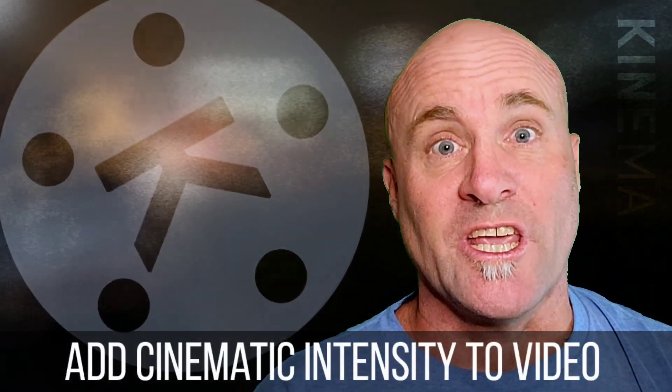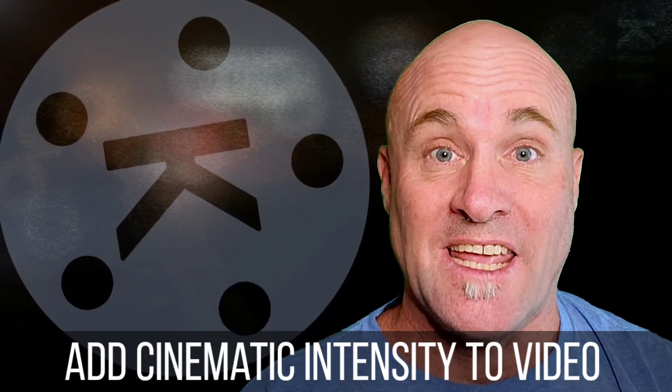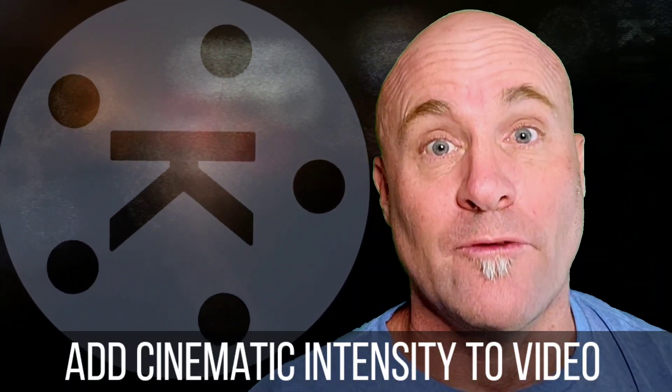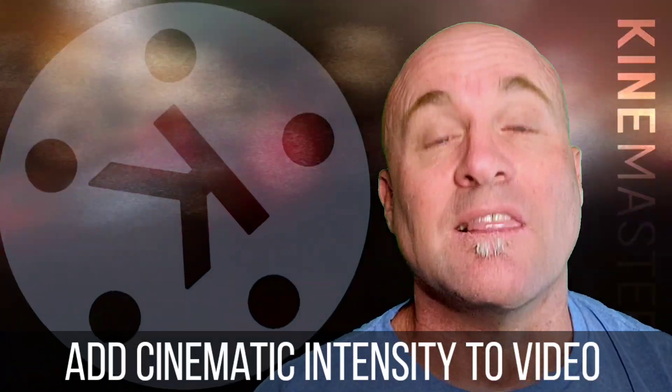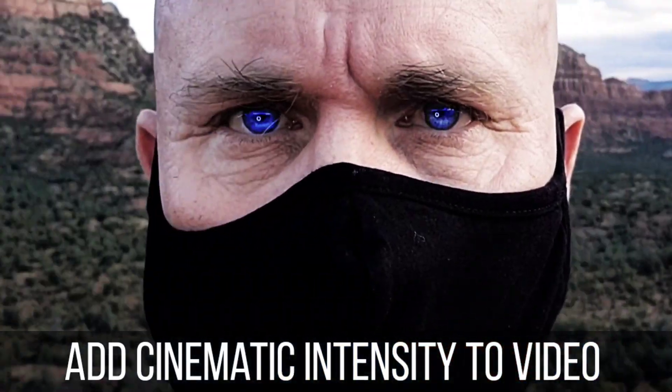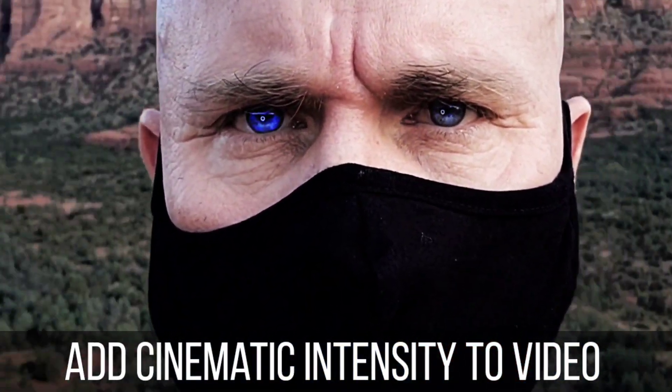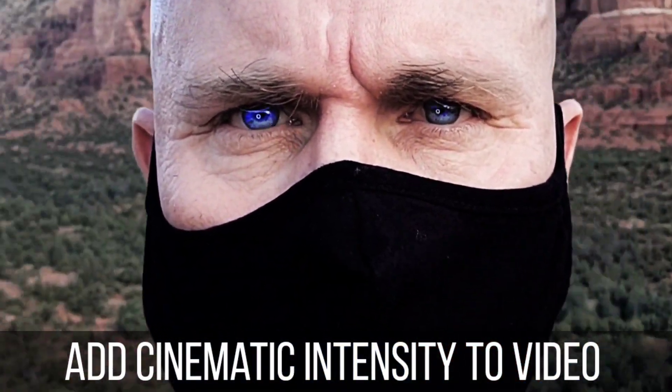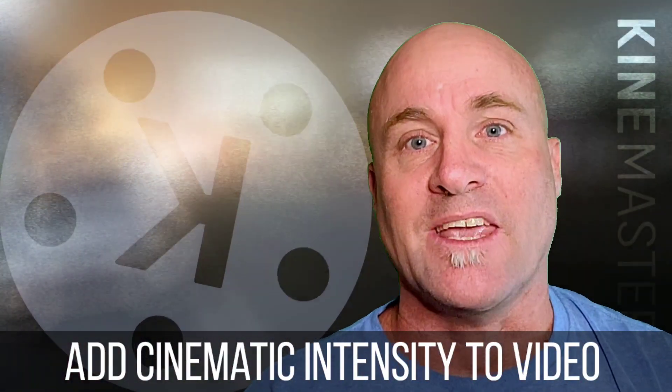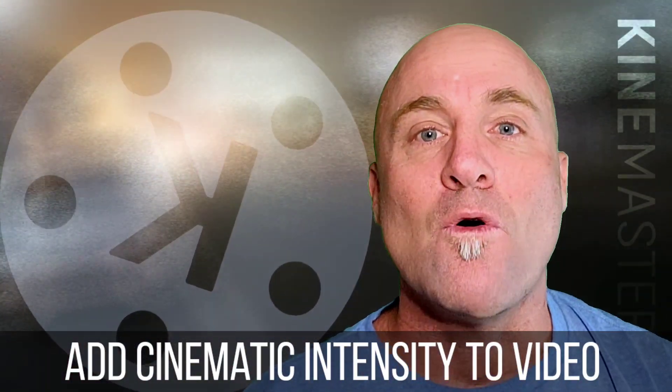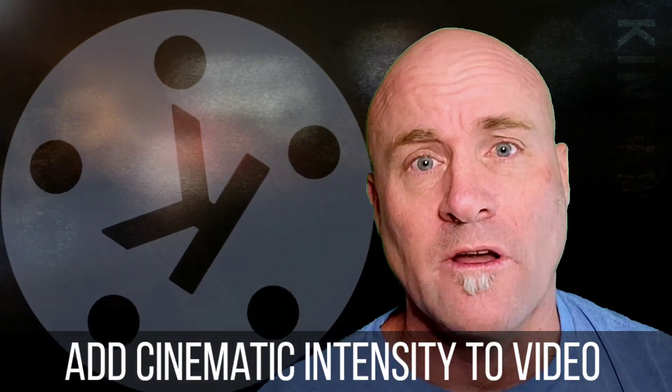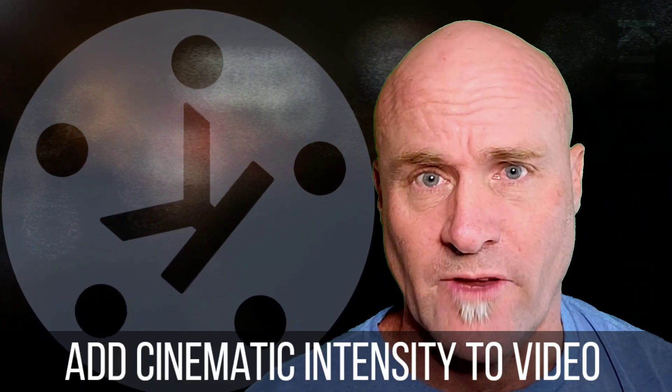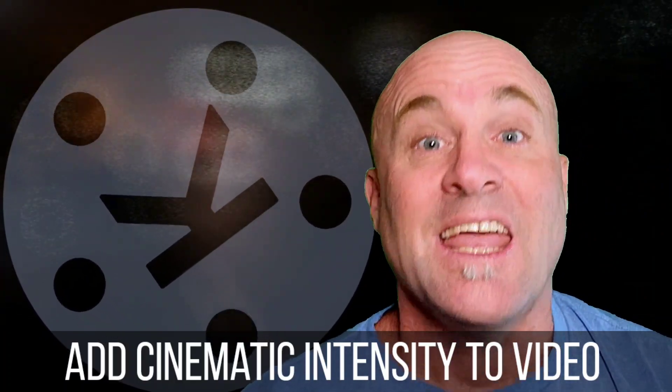Hey there, welcome back to Mastering KineMaster. Today you are going to take your film footage that is plain old boring shot on your phone like this and get it ready for cinema like this. I'm going to use techniques only using KineMaster to make your footage pop and make it ready for a feature film or just your YouTube videos looking really cool.